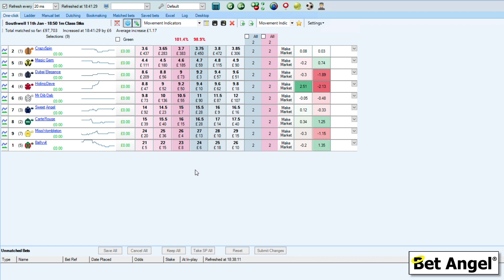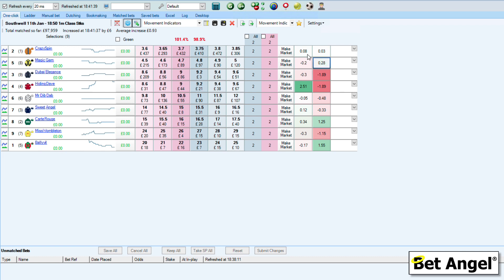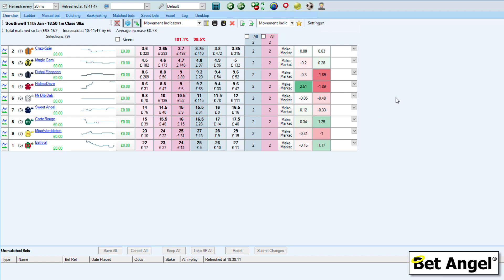If you look at the one-click screen, you can use it for a whole variety of reasons. You can obviously place bets and trades on it, but you can also get it to display information. I've got a couple of columns over here that are giving me bits of information, and what this is doing is telling me the correlation of pricing within the market.